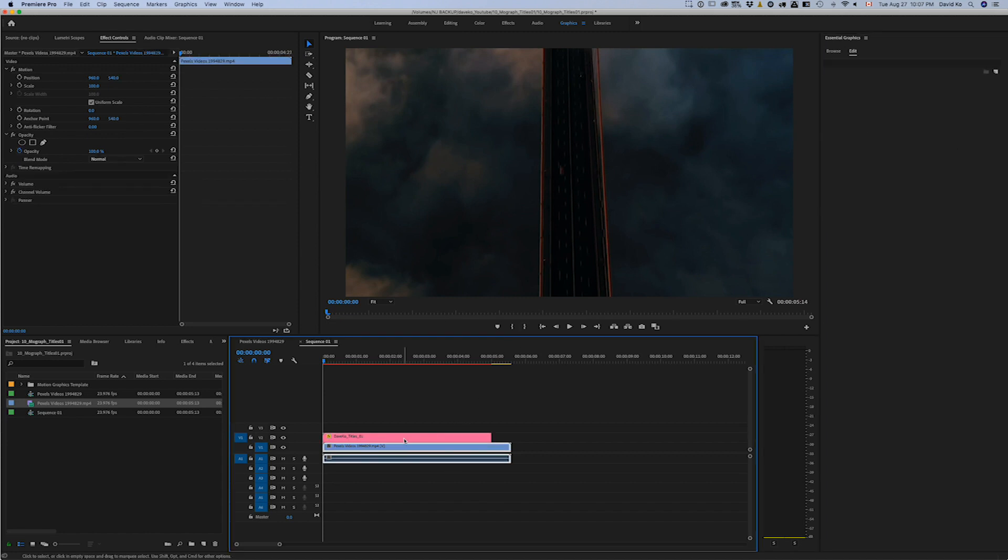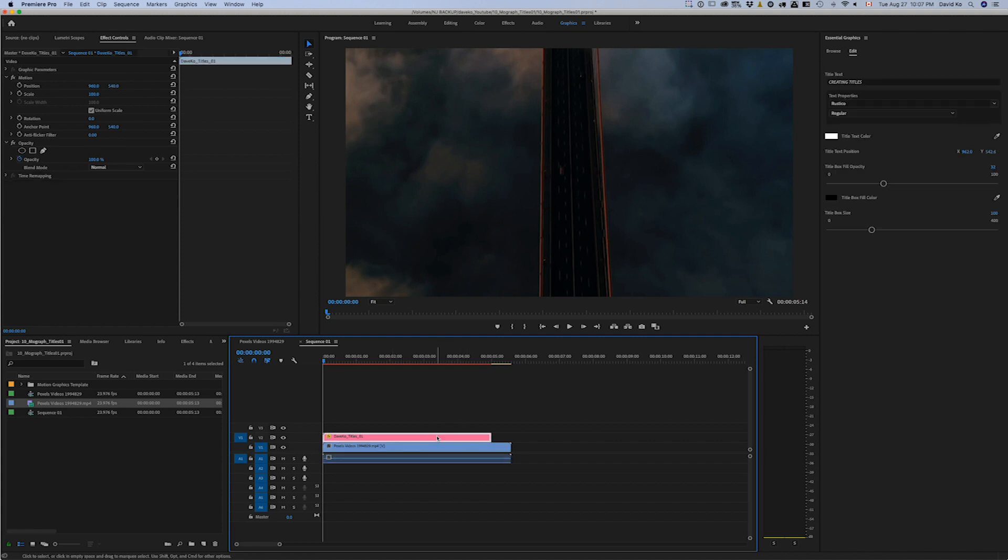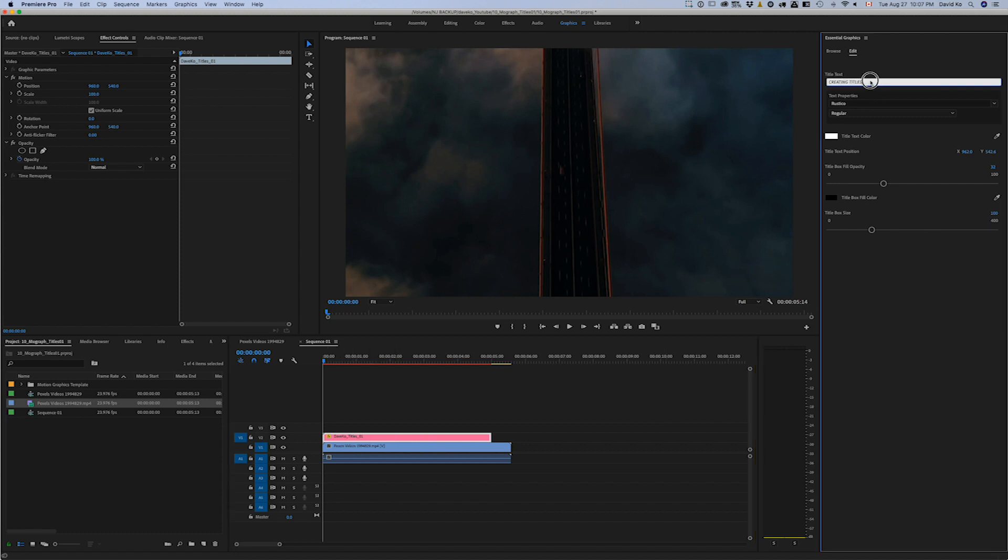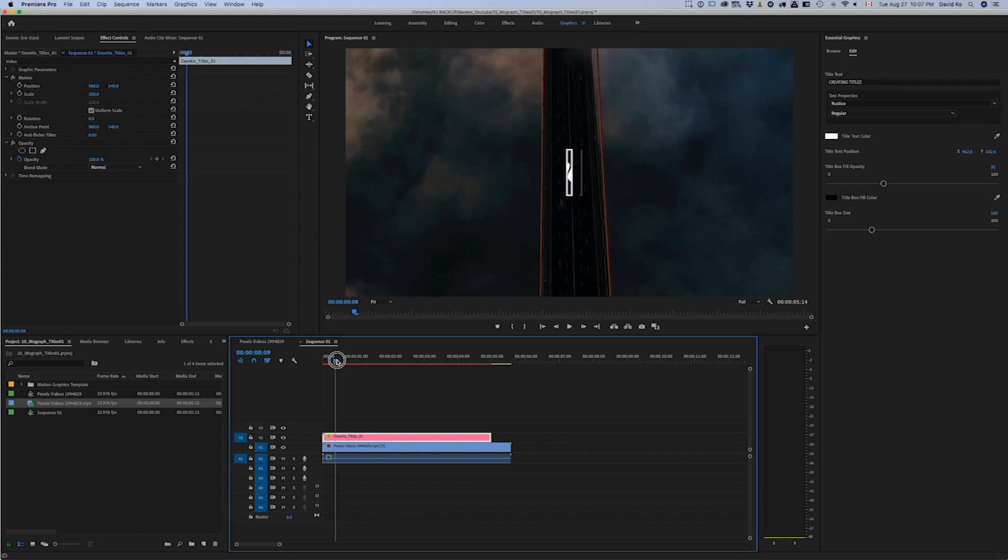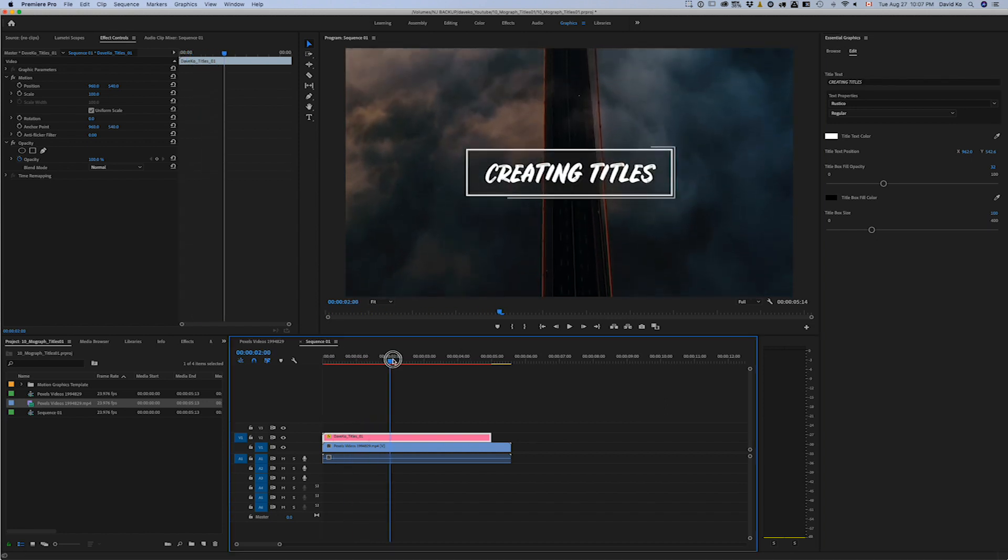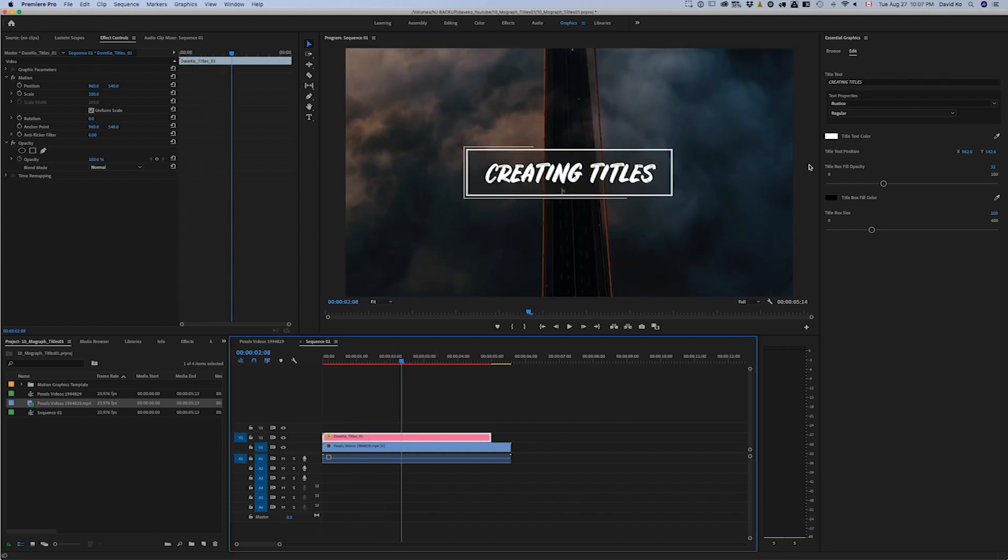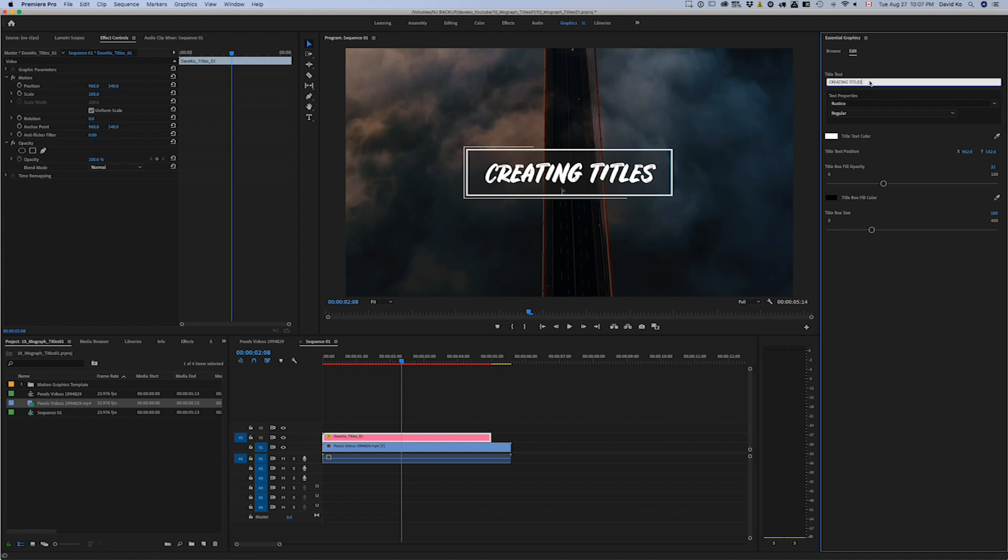And then there's the Edit tab, which is you have to select it though. If you don't select it, it's not going to come up. If you have any other video files or clips selected, nothing's going to show up there. So you have to select your MoGert file layer, which is that. And then in there you'll see there is 'Creating Titles.'